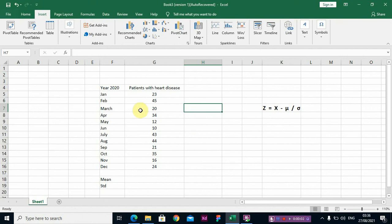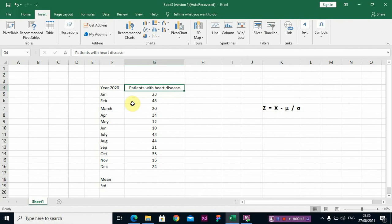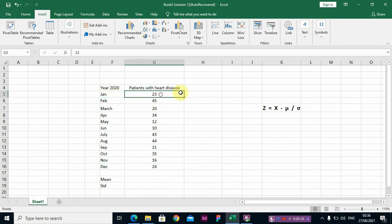Hi guys, in this video I will be teaching you how to compute z-score. Now looking at these data sets, we have patients with heart disease in year 2020 in January, day 23. So our interest is to compute z-score for each set of observations.